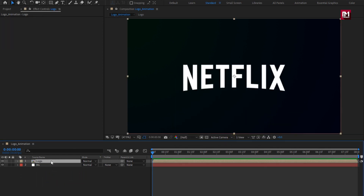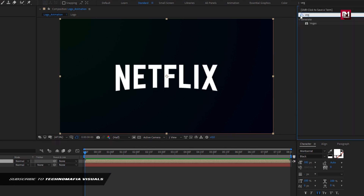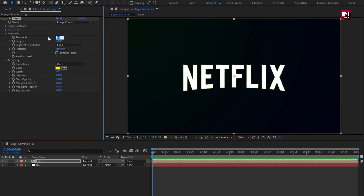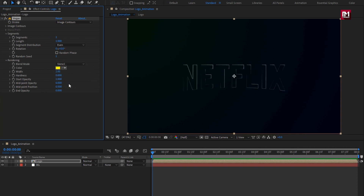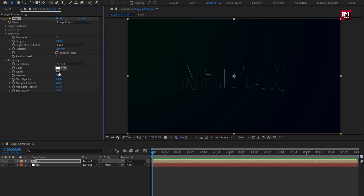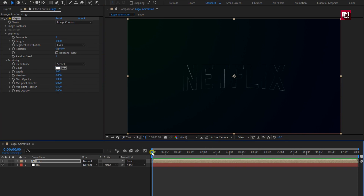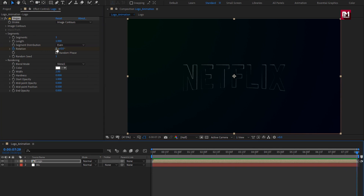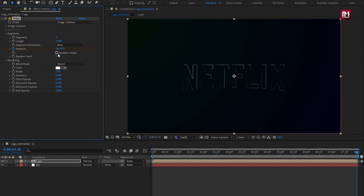Now for the logo composition, in effects and presets search for 'Vegas' and add it to the logo composition. For Vegas, change segments to 1. In rendering, change the blend mode to stencil. Change the color to white. You can adjust the width of the stroke if you want. Now make sure you are at the start of the timeline. Create a keyframe for rotation and change the rotation value to 2. At the end of the timeline, change the rotation value to 0. Select random phase.